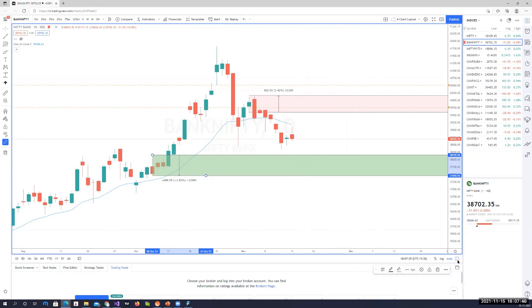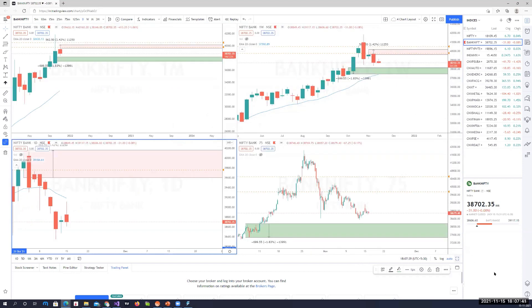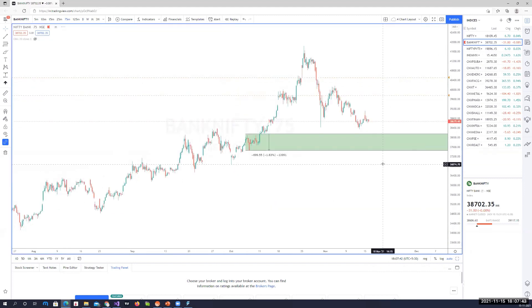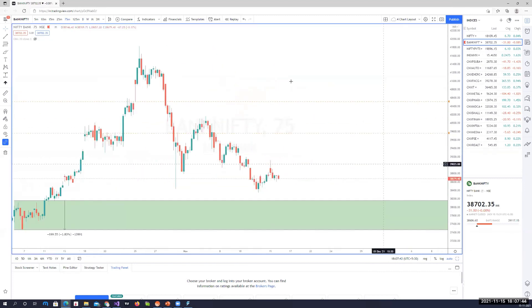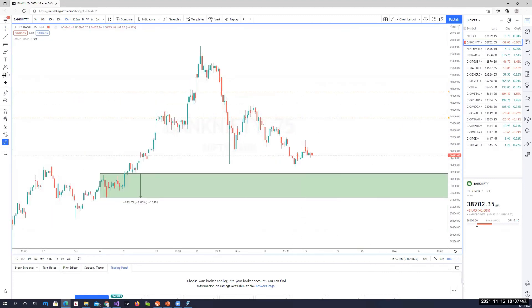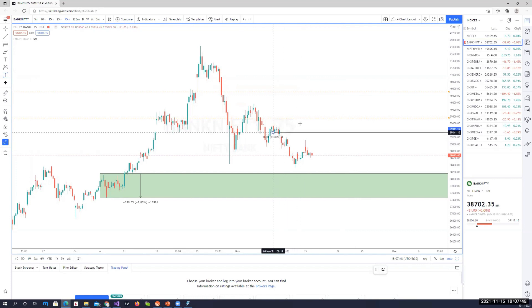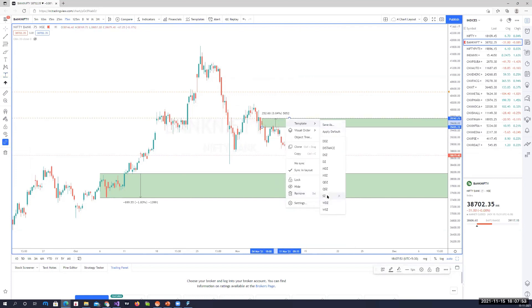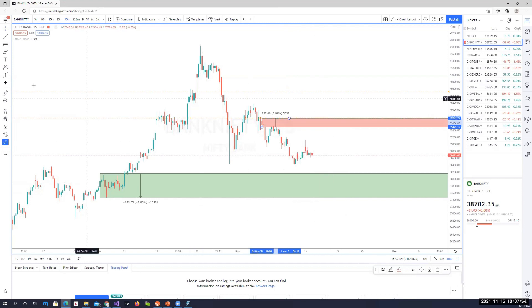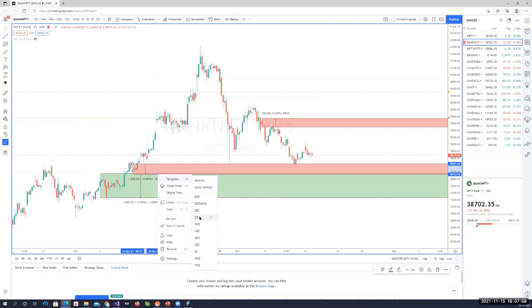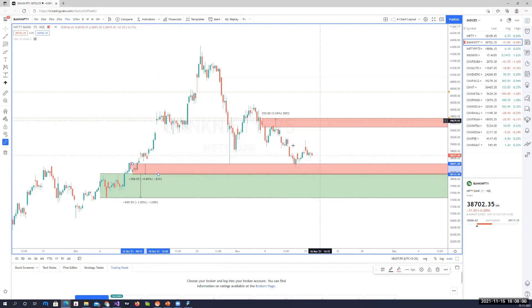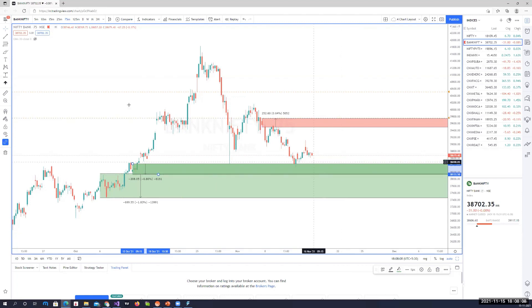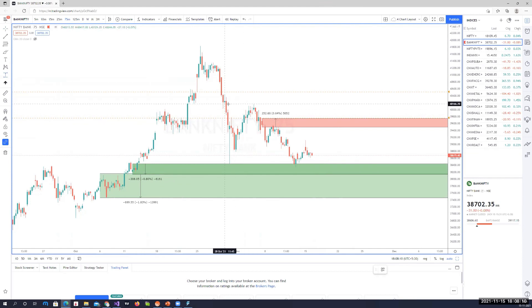The range on 75-minute charts for Bank Nifty is this. As of now, we are holding these areas of supply zone. That's the supply zone on the 75-minute chart, and that's the demand zone on the 75-minute chart.